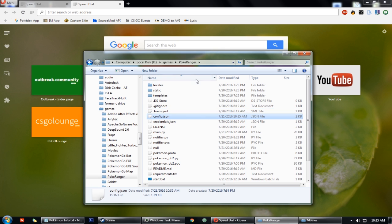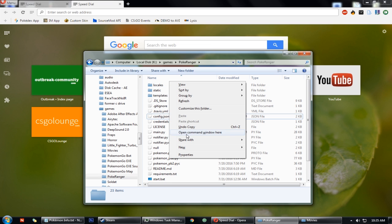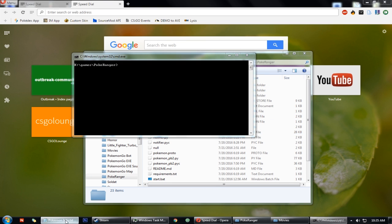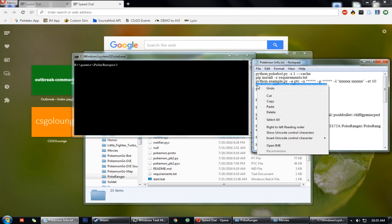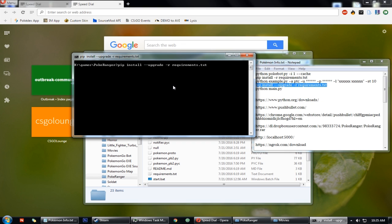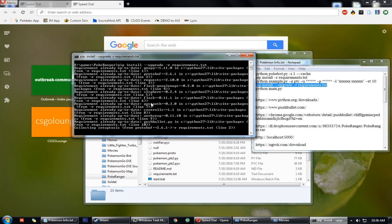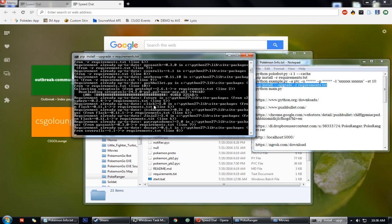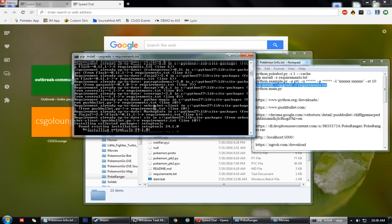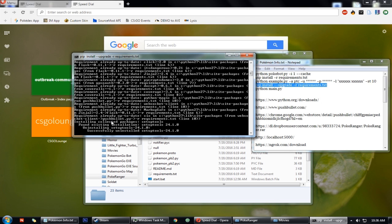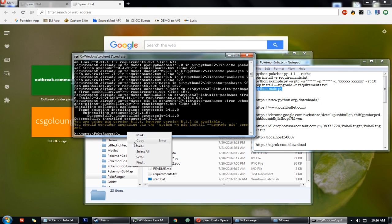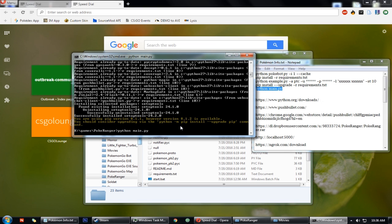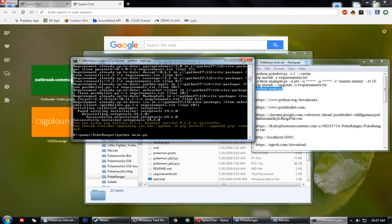And go to the Pokemon Ranger folder, open it and shift plus right click in any free area and open command prompt from there and enter the commands that I have provided in the description below. And guys, I will also provide the link for everything in the description so don't worry. Enter the commands, download the required files and then you have to do the python main.py.